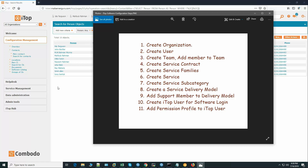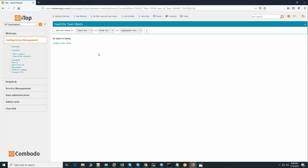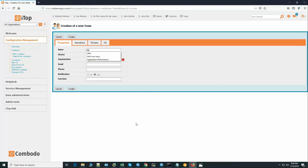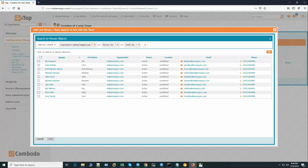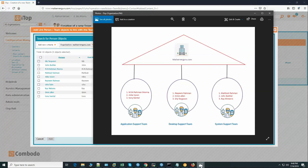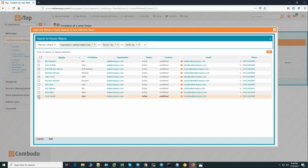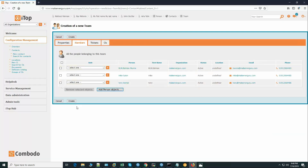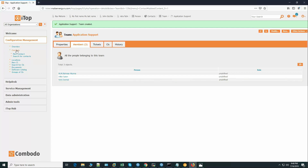In our next step we have to create the team and add members to the team. We have an application support, desktop support, and system support team. Let's go to contact team and create a new team: Application Support Team. Organization selected. Members: Mike Tyson, Tony Ventel, and M.M. Rahman Munna. Create.